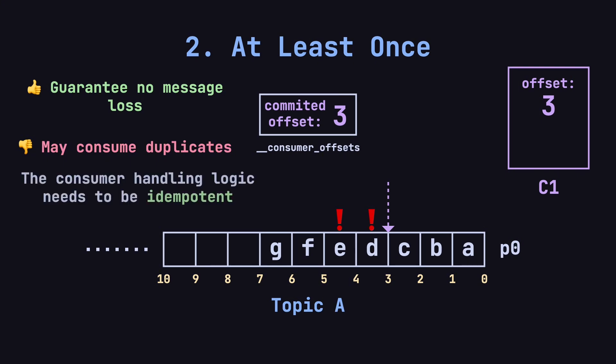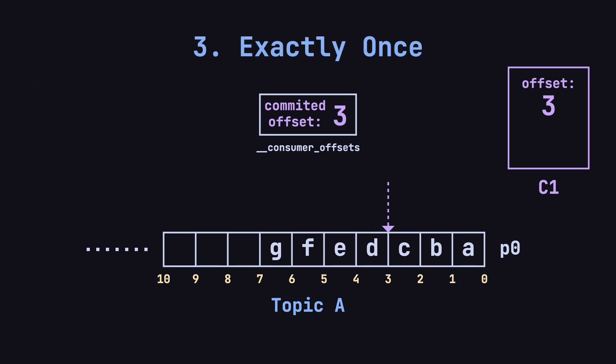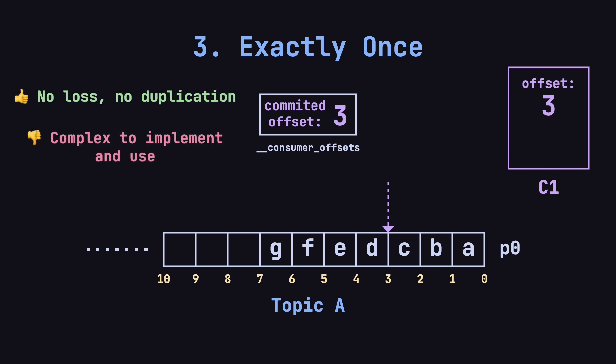This method is common in practice because it guarantees reliability. However, to handle potential duplicate messages, the processing logic needs to be idempotent, meaning even if the same message is processed multiple times, the result remains the same. Kafka also supports exactly once semantics, where each message is processed exactly once, without loss or duplication.